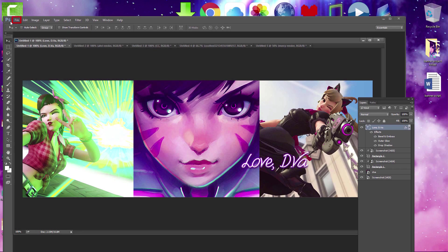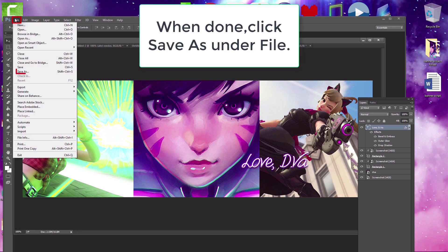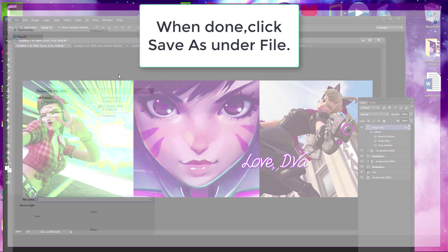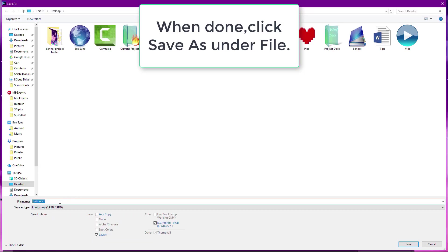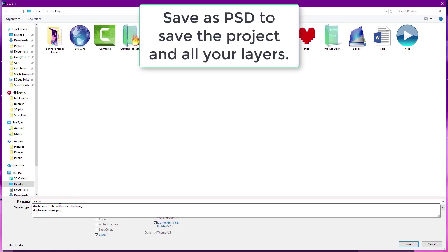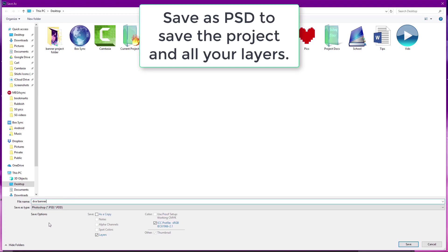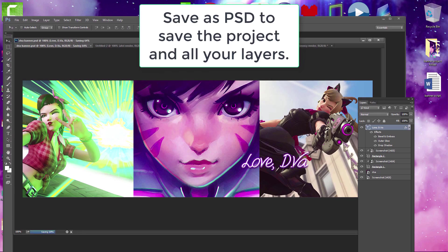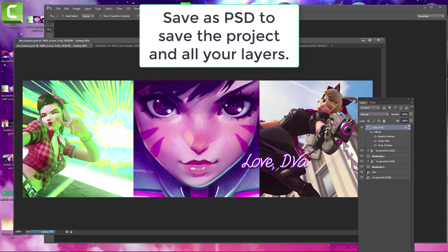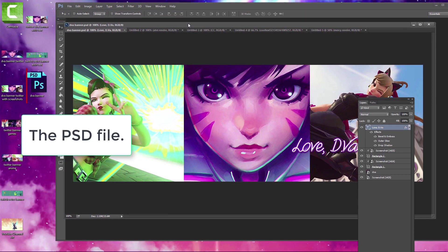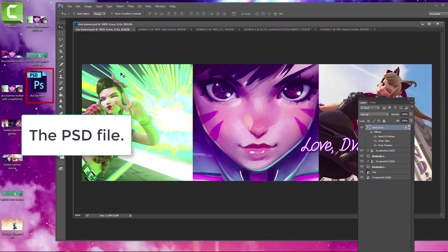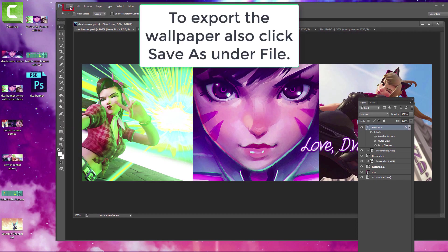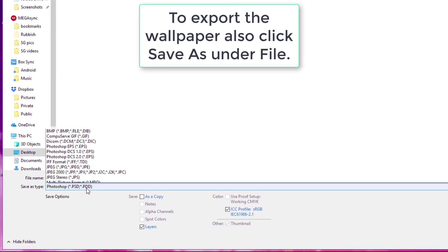When you're ready to save your work and export your banner, save it as a PSD to save the project so you can work on it later. Then save it as a PNG or JPEG to export the finished banner to use on the site you want.